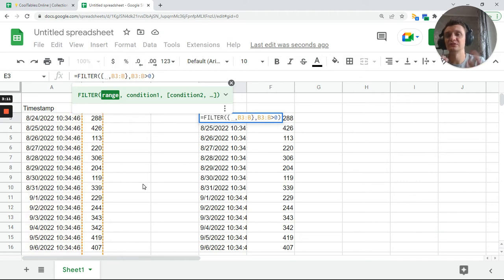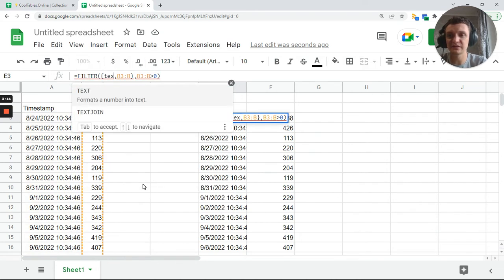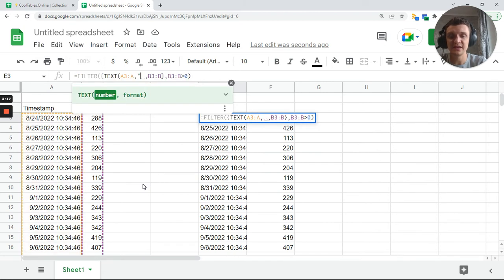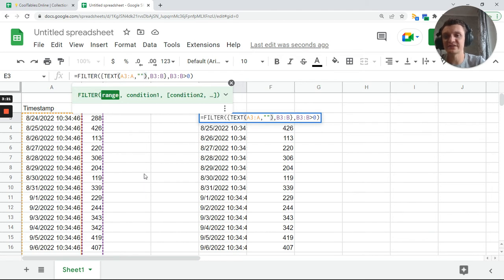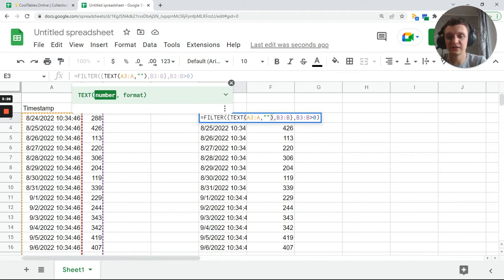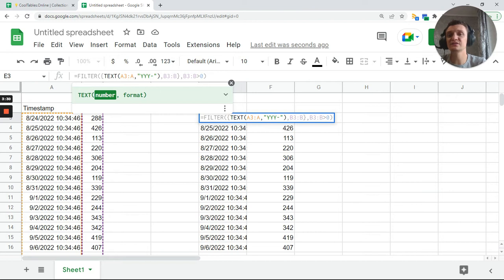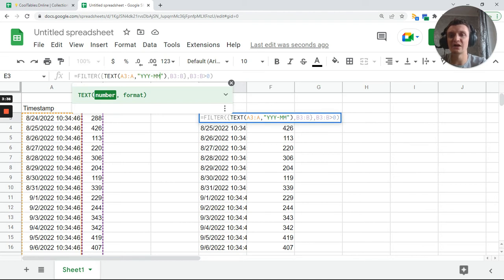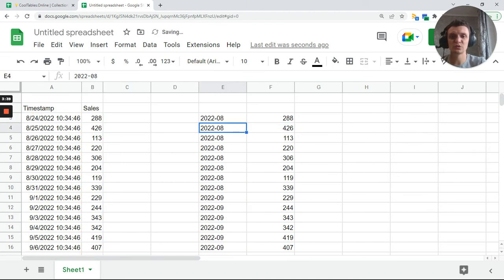And create text output out of this. And this is the way when you can control everything. So with the help of this text function, you can give it three Y's, which gives full representation to be 2022. Next, MM will give us two digits for months.